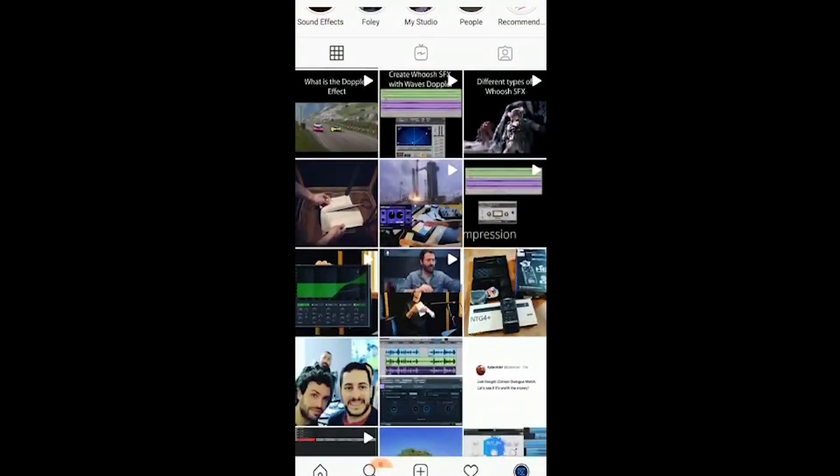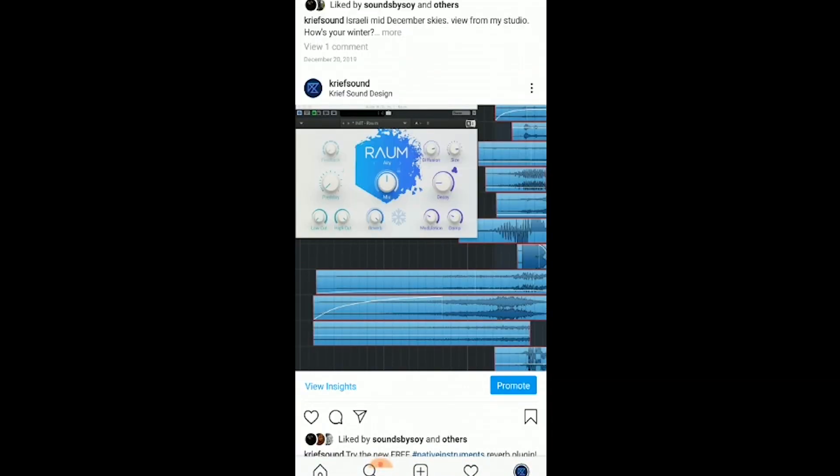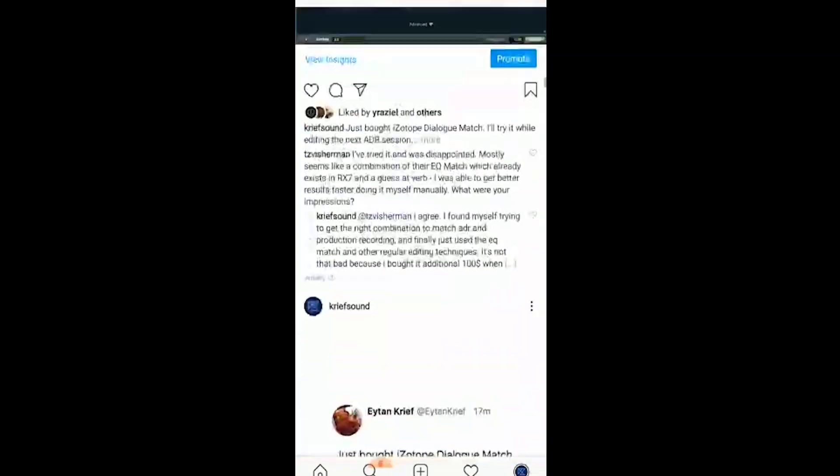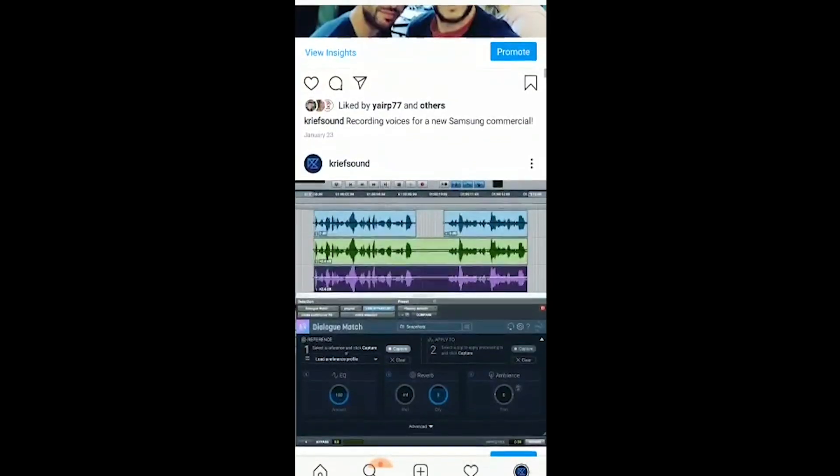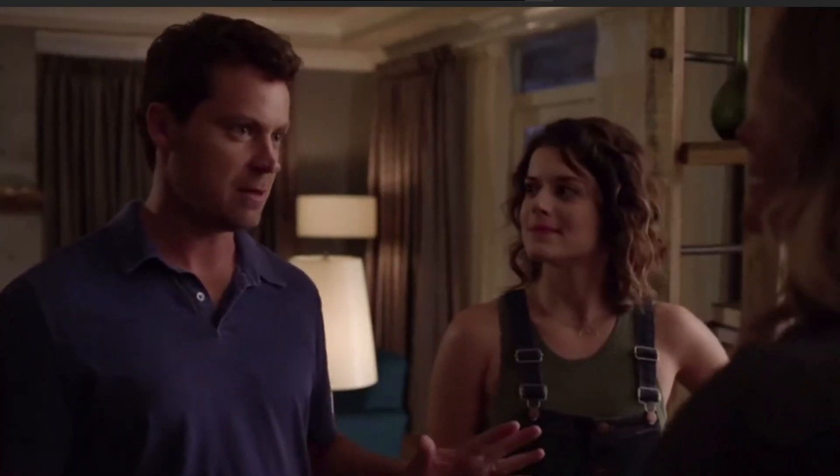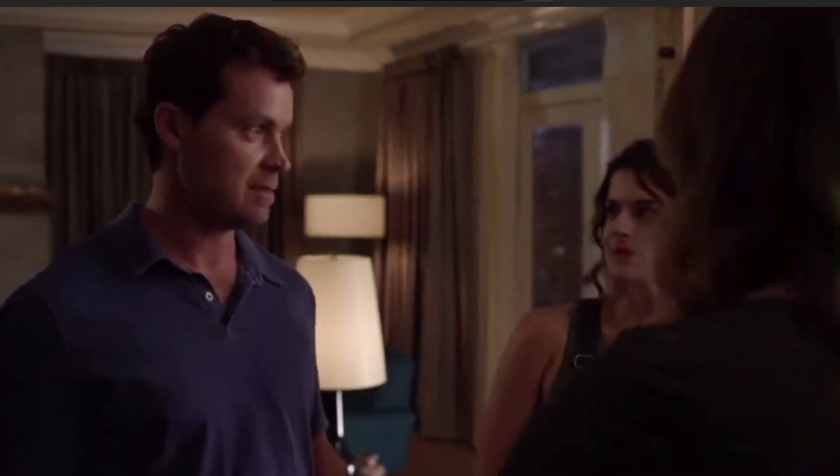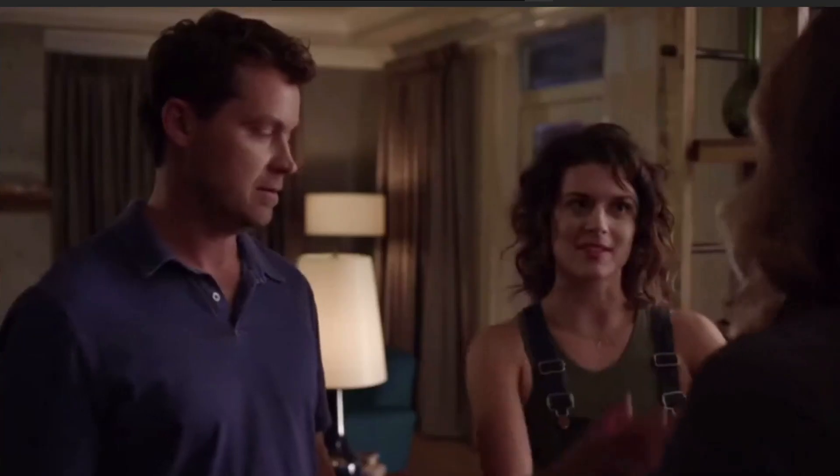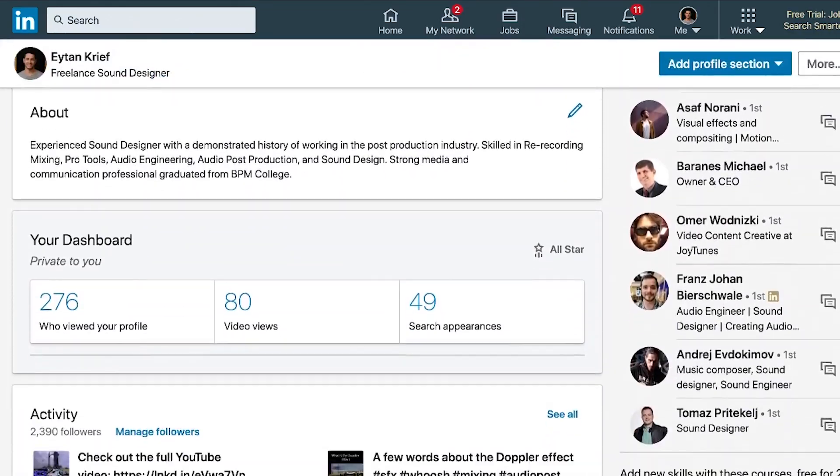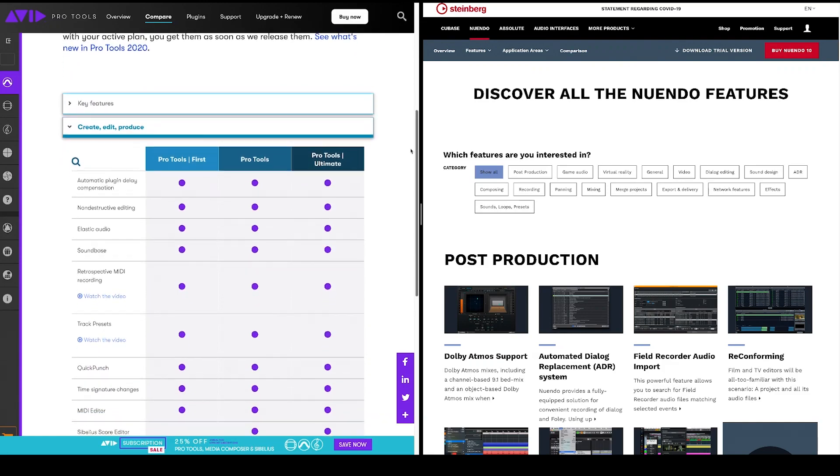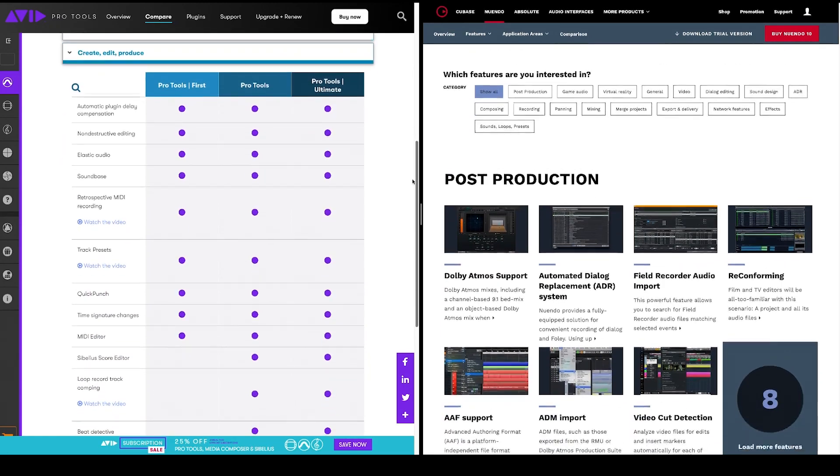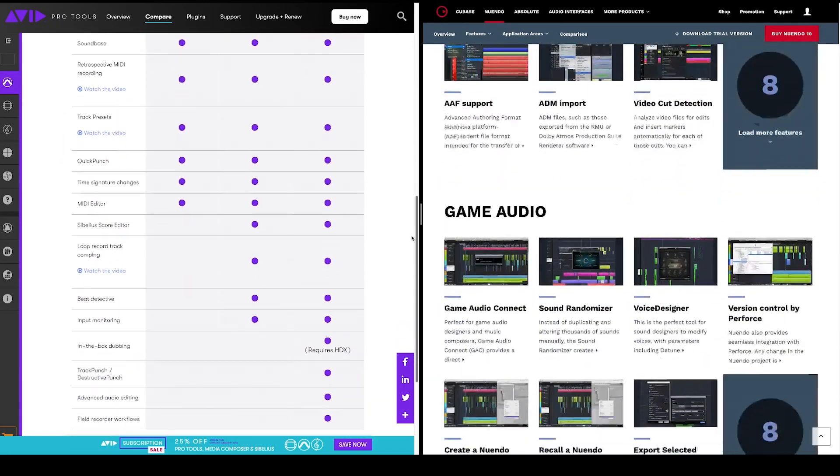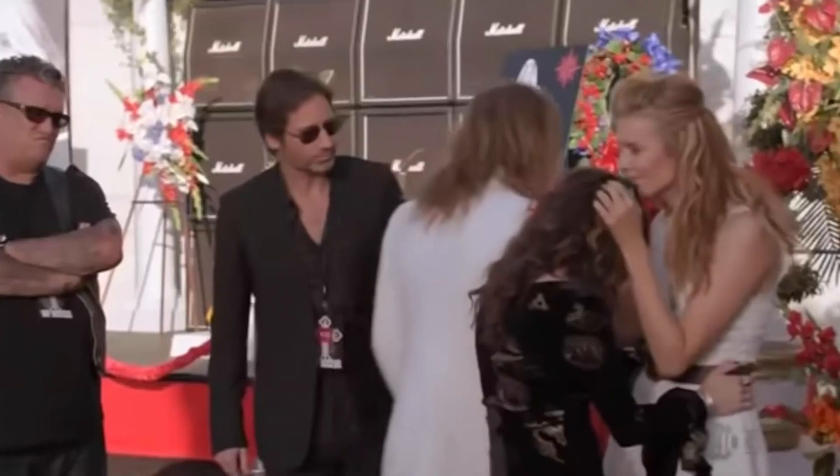For those of you who follow me on Instagram, you must have noticed that I work sometimes on Steinberg Nuendo and sometimes on Avid Pro Tools. People ask me all the time why I just don't pick one and roll with it. This is Eitan, I'm a sound designer for motion pictures and video games, and in this video I'll talk about the pros and cons of Pro Tools and Nuendo that for me are the most important from the perspective of a sound designer.